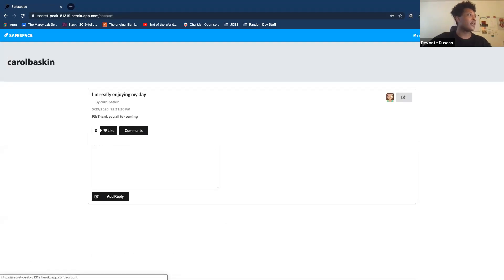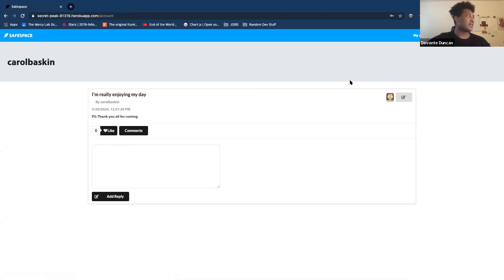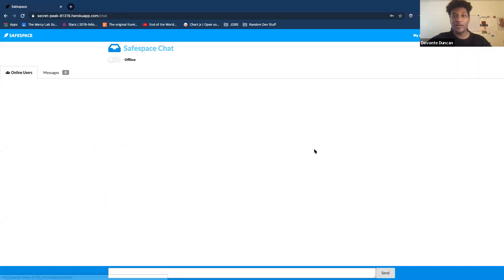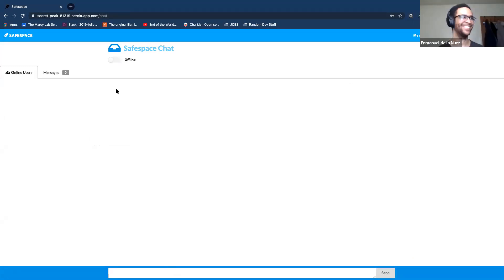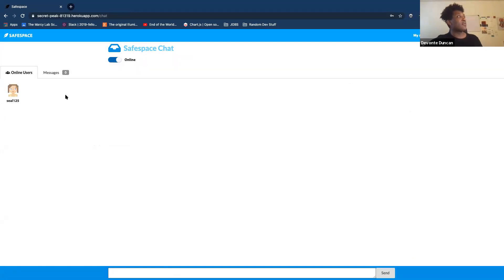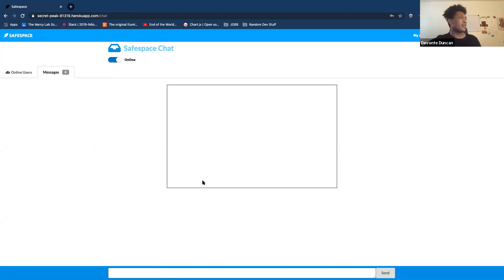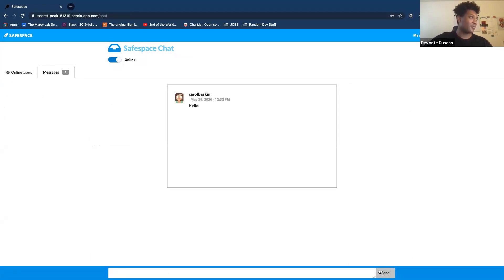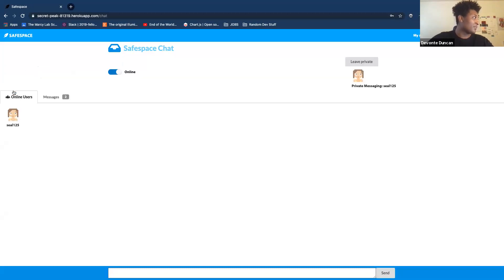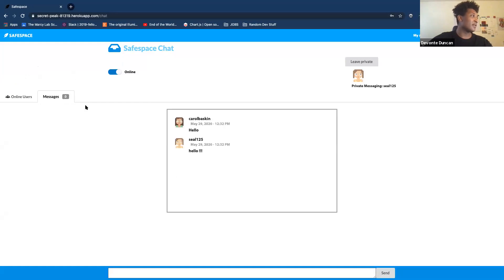I can go to my account over here and be able to see that post, and if I want to, I can edit it or delete it as well. One of the other things I want to show you is the chat feature. In this chat feature it's live, so if I go online I'll be able to see anyone else who goes online. This Cielo person is online and I can go talk to everyone and just say 'hello.' That's me, Carol Baskin, saying hello to everyone, and there's Cielo saying hello to everyone.